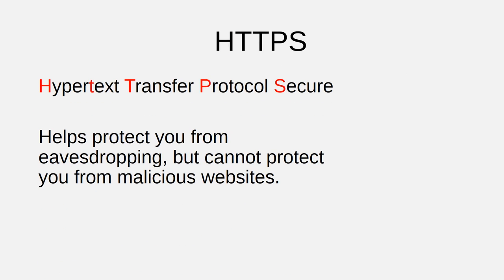You should be aware that HTTPS helps to protect you from wireless eavesdropping, but HTTPS can't protect you from malicious websites. Not every website that uses HTTPS is necessarily safe. Bad guys can use HTTPS too.